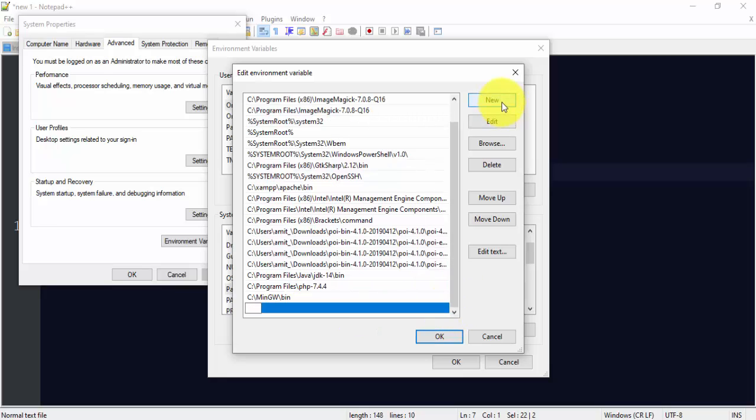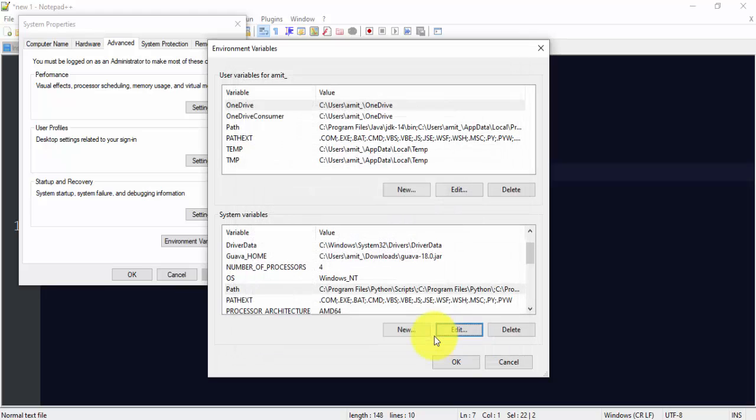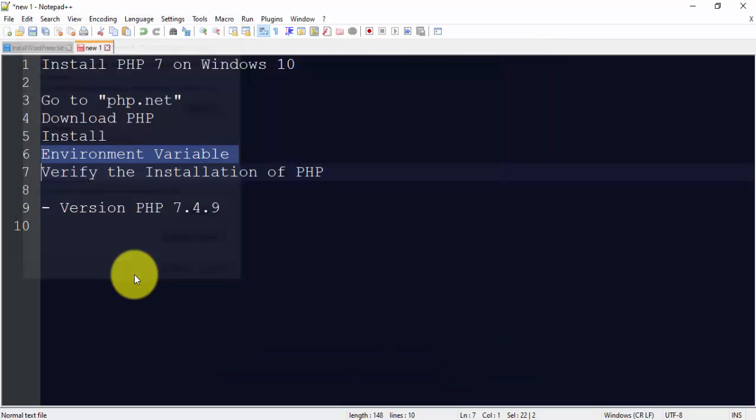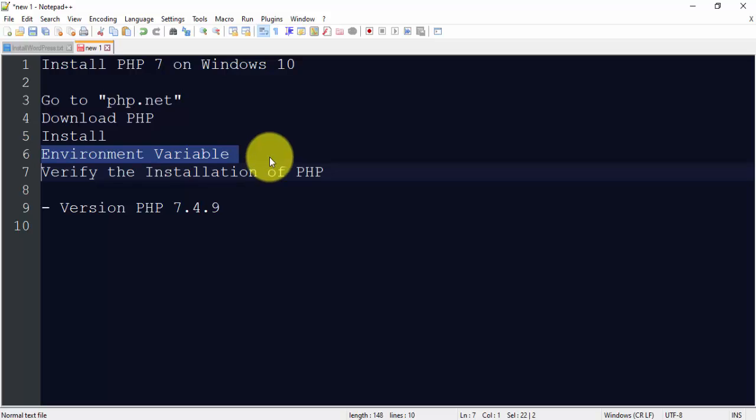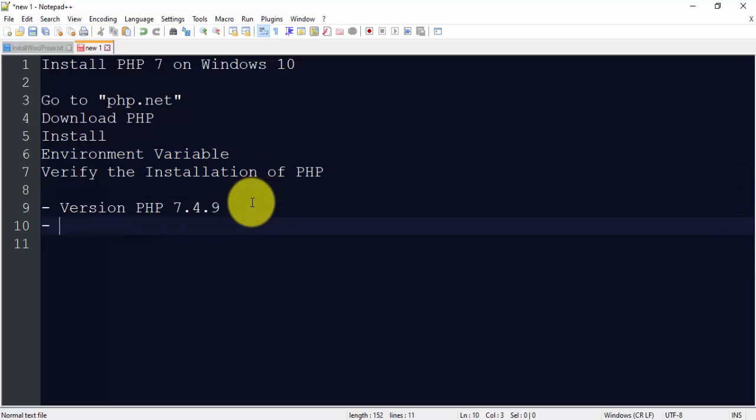After clicking new, just ctrl V and paste the path for 7.4.9. That's it. Click on ok here, ok here again, and ok here. So we have successfully set the environment variable. Let's paste the path here for reference. Here it is.